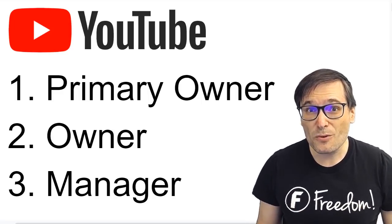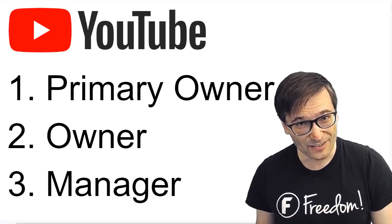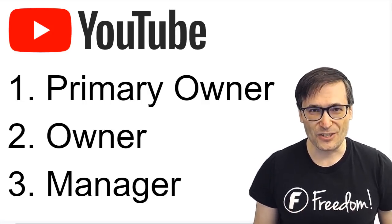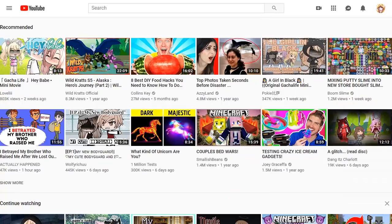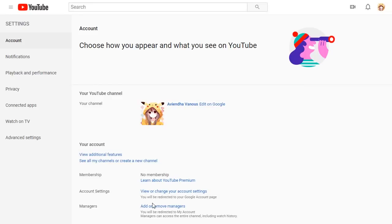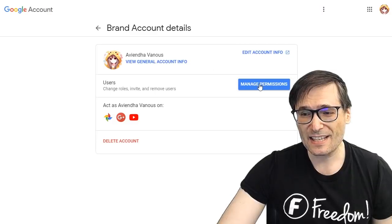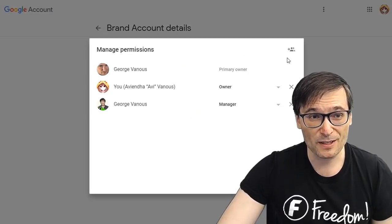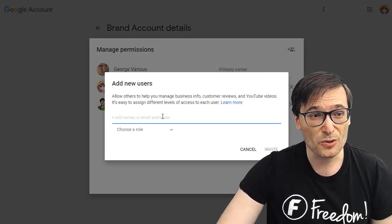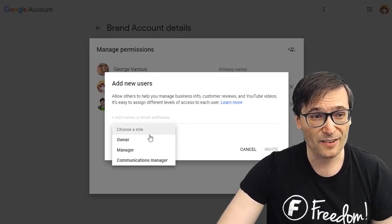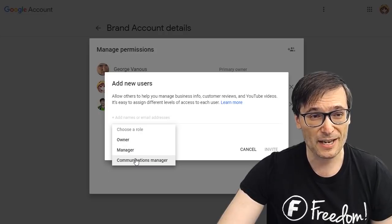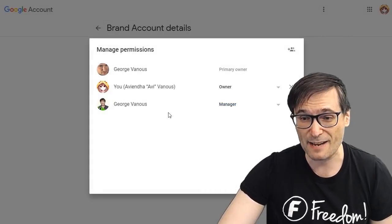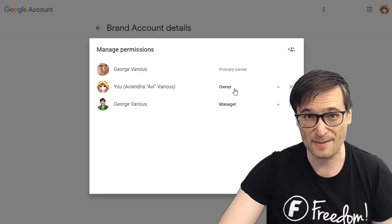Did you know you can move your channel to a new brand account or a Google account? Start by clicking your avatar in the top right corner and then Settings. Then click Add or Remove Managers. You can see there is a Manage Permissions button and you can invite new Google accounts, choosing to make them an owner, manager, or communications manager if you are an owner.